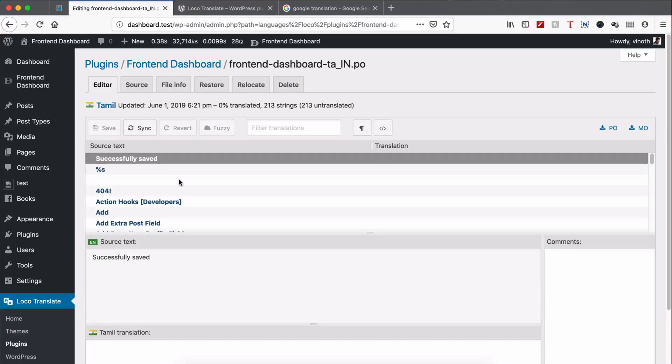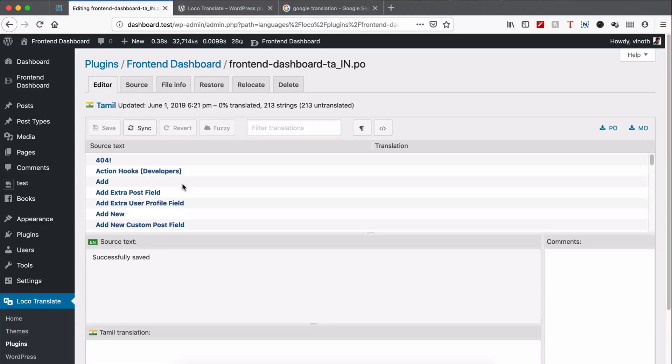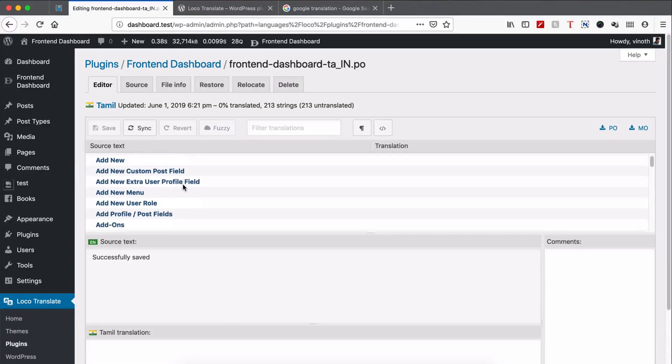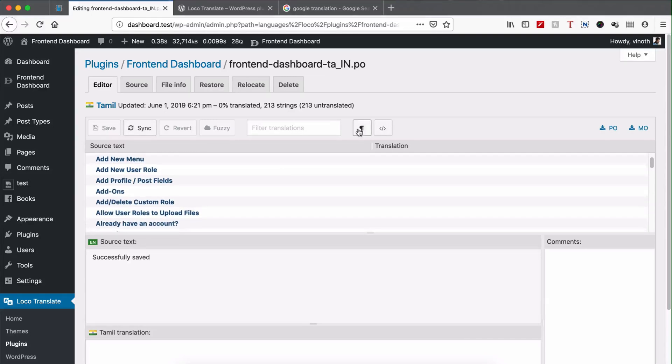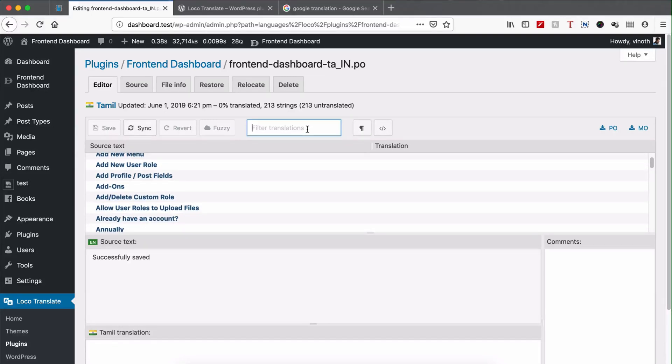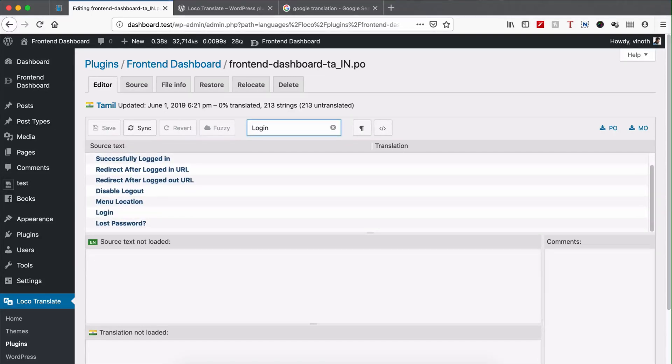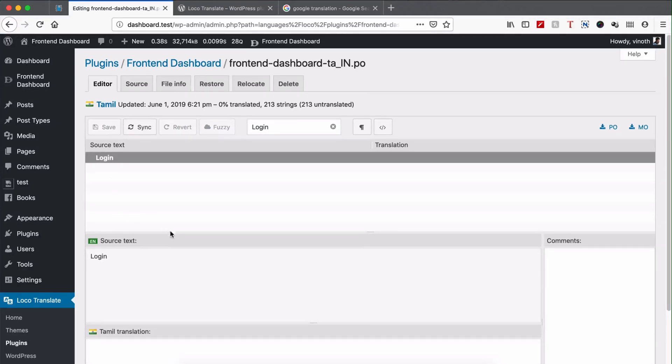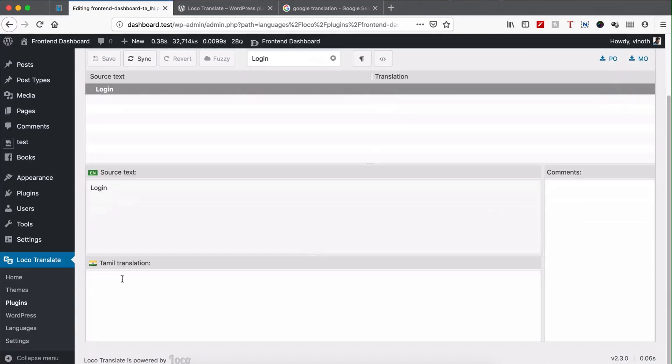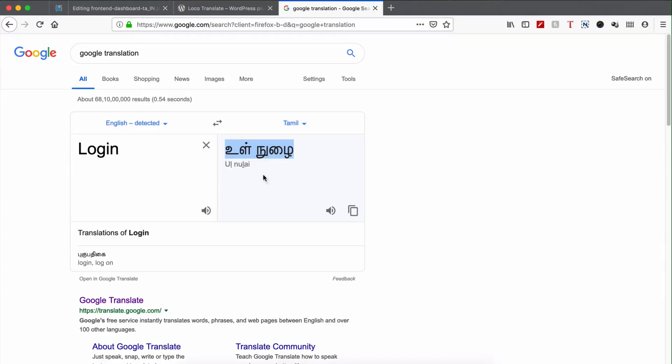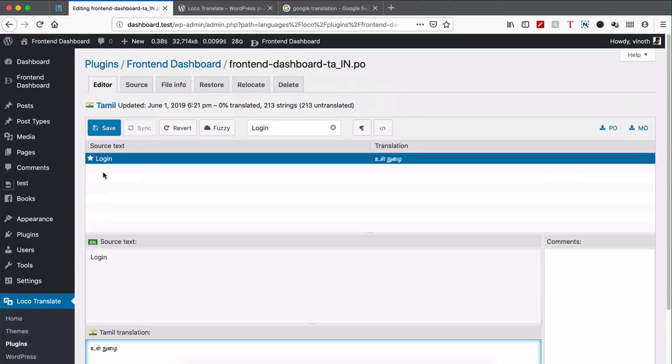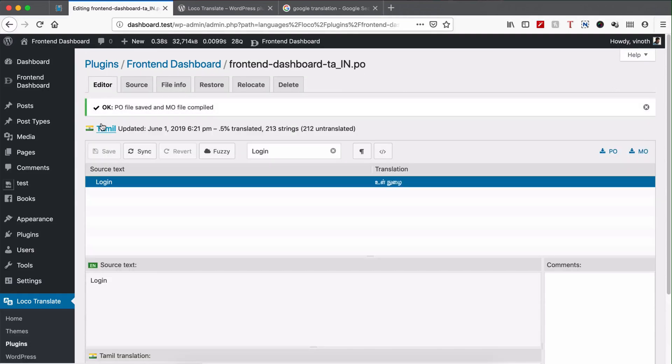You can see the list of words in the Frontend Dashboard. I'm going to translate only a few text, which is going to be Login. I'm going to add a translation for Login in my local language. Login for Tamil. Just paste it here in Translation. Once you've pasted, just save it and the PO file and MO file will be created and compiled.